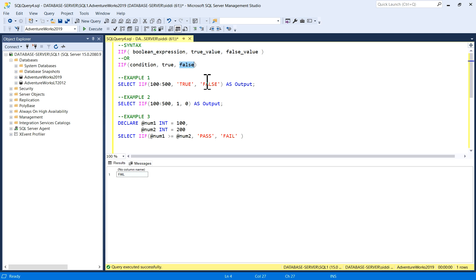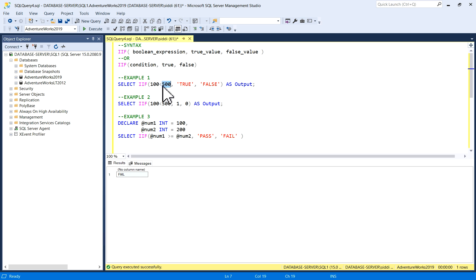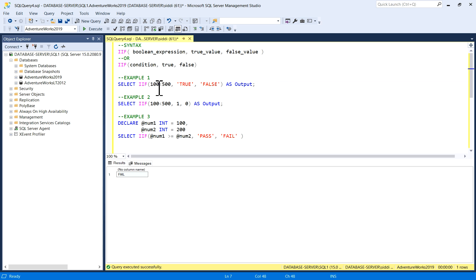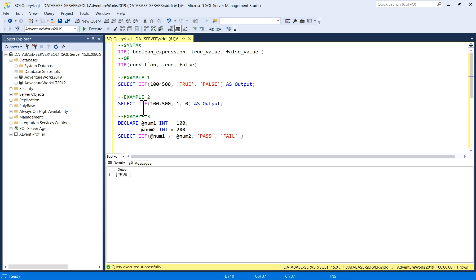For example, in this first condition I'm writing a SELECT command with the IIF function: IIF(100 < 500, 'true', 'false'). If this condition is true then output will be 'true', if this condition is false then output will be 'false'. I'll run it — we know very well 100 is less than 500, which is correct — so you'll get the output as 'true'.